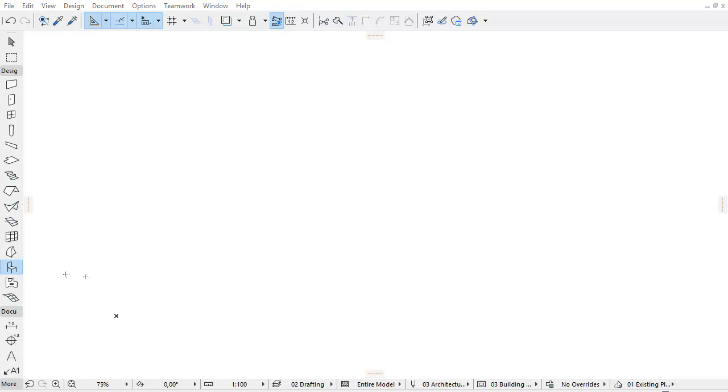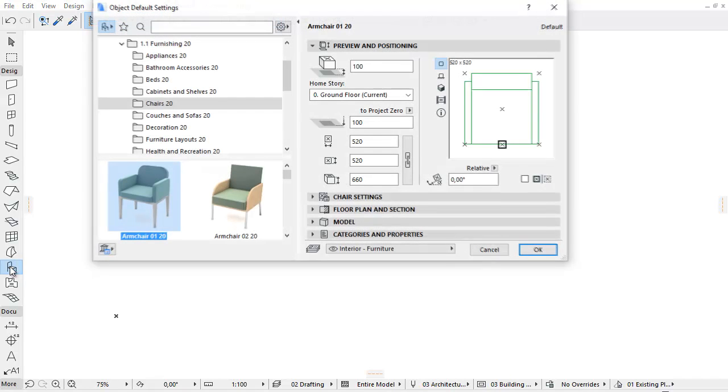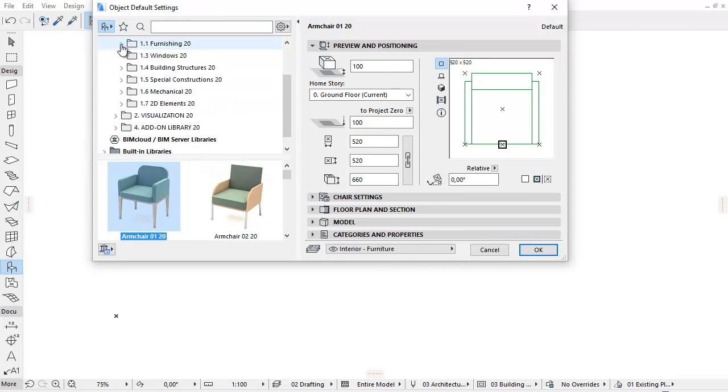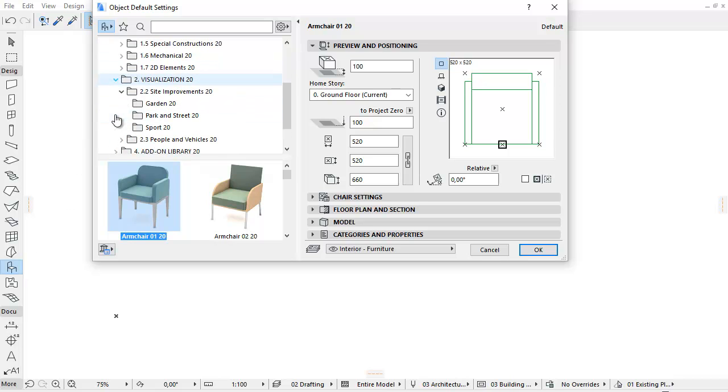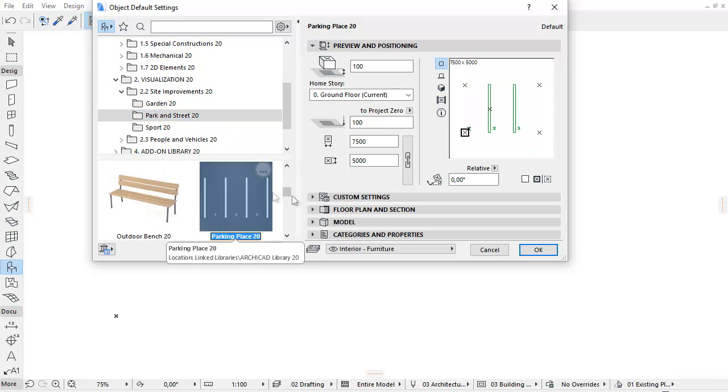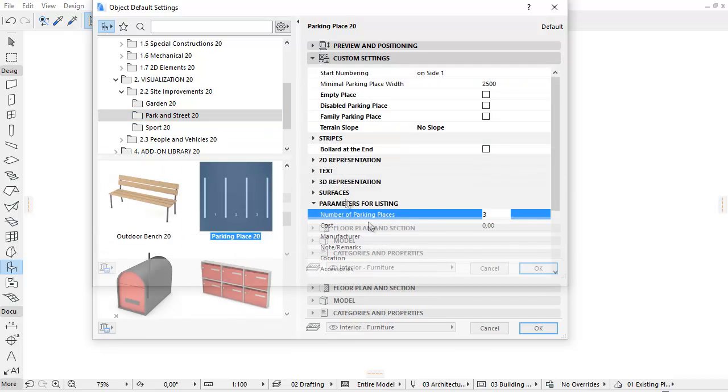This video presents the new improvements of the Parking Place Library part. Let's activate Object Settings and select the Parking Place Library part from the Visualization, Park and Street folder.